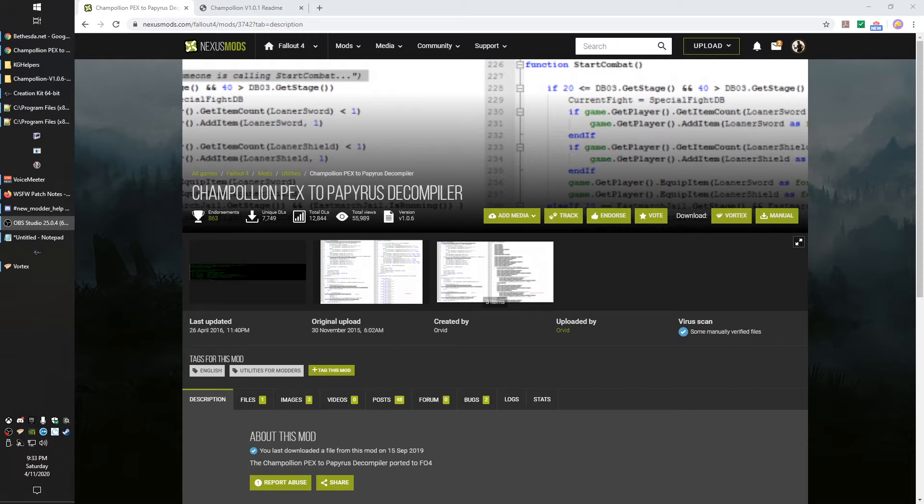Now you'll run into some mods—if you start to decompile something like Sim Settlements and look at those scripts, they can get pretty intimidating pretty quick because they're so massive. But a lot of mods will just have little tiny scripts that'll just do something like set stage and things like that. So it's useful to be able to look at that and know.